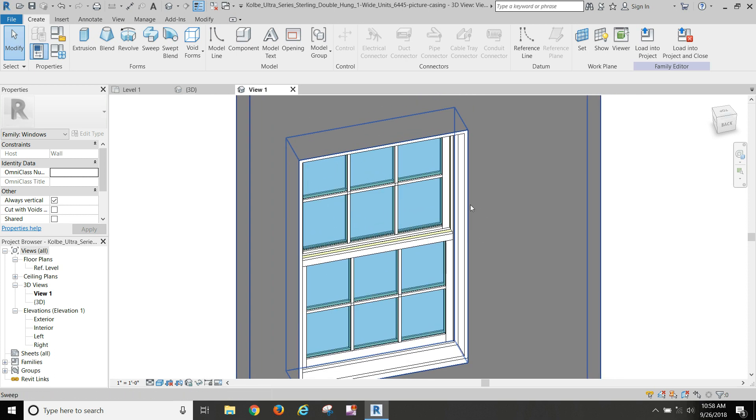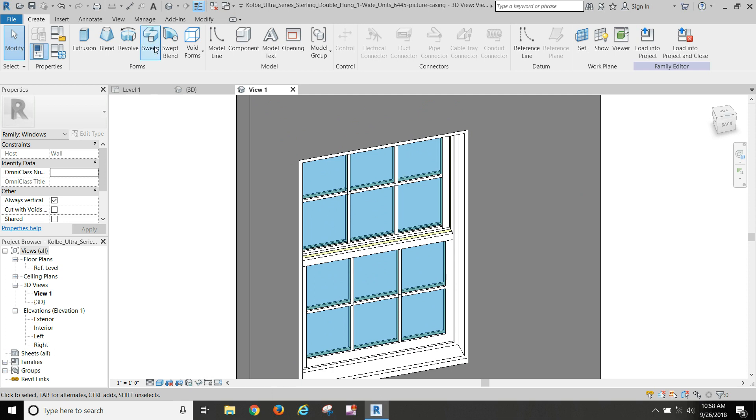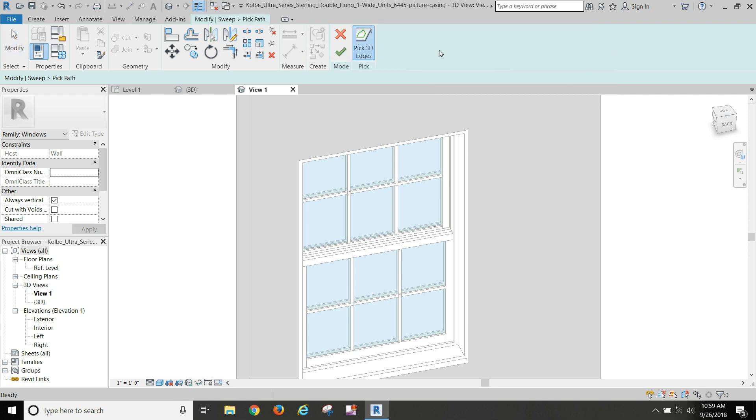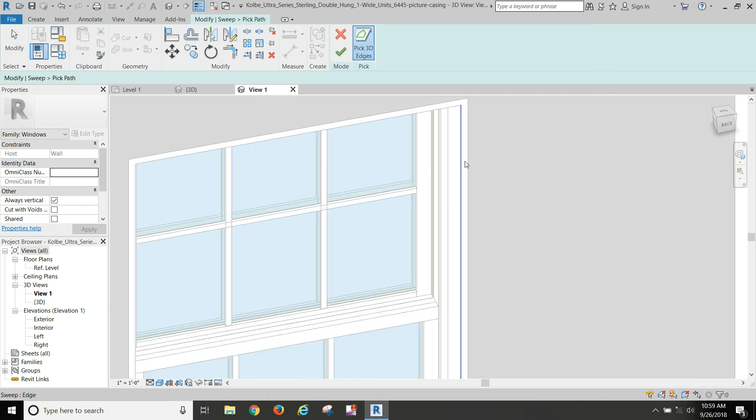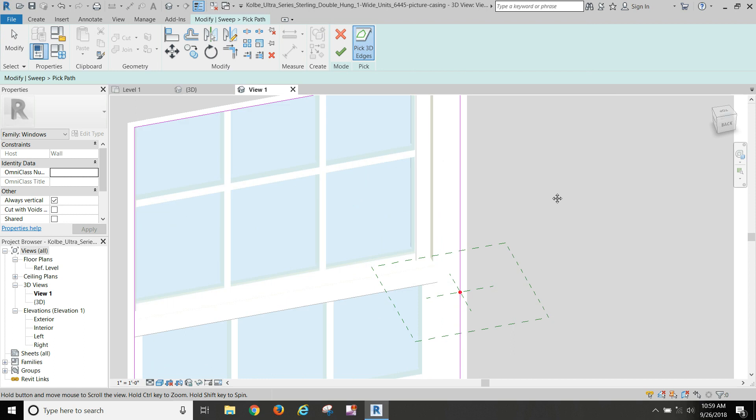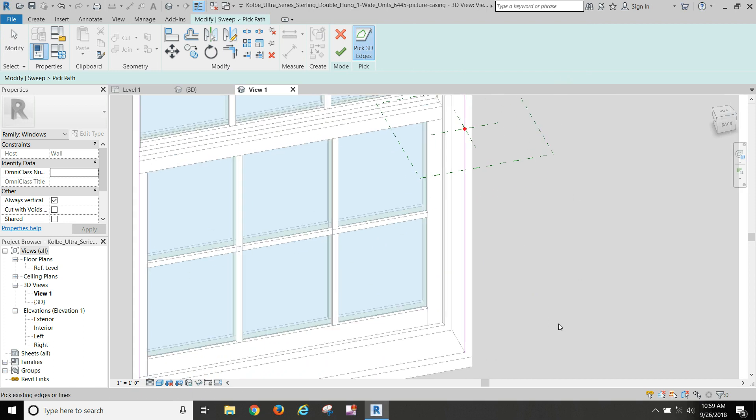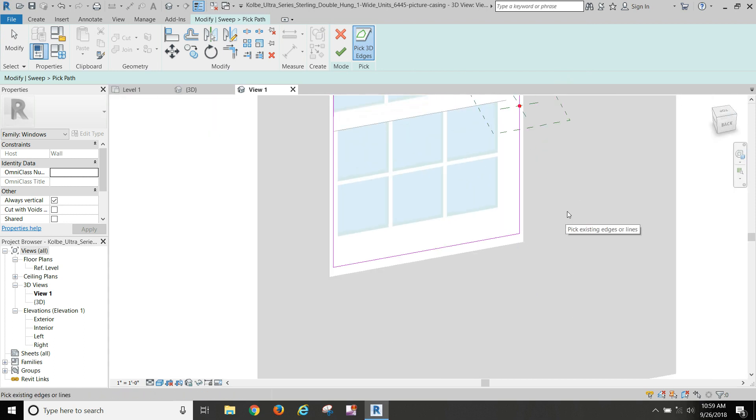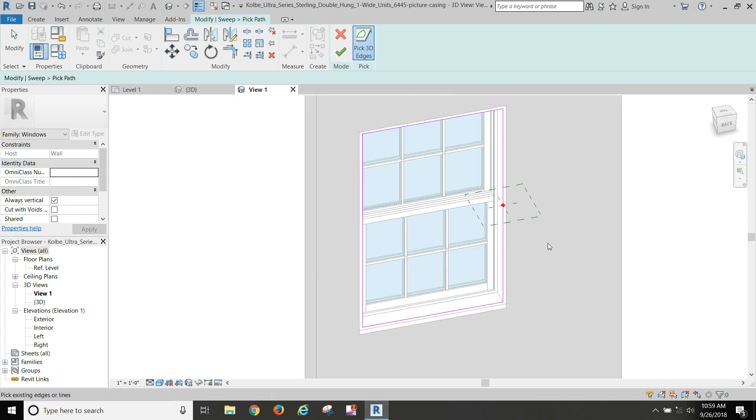And so what we're going to do is we're actually going to do a sweep. We're going to model our trim, and for the path I want to choose pick path and I'm going to choose the interior edge of the jam all the way around. So there's my path. And if you've taken any of the Inventor courses, this is very similar to doing the same exercises in Inventor.